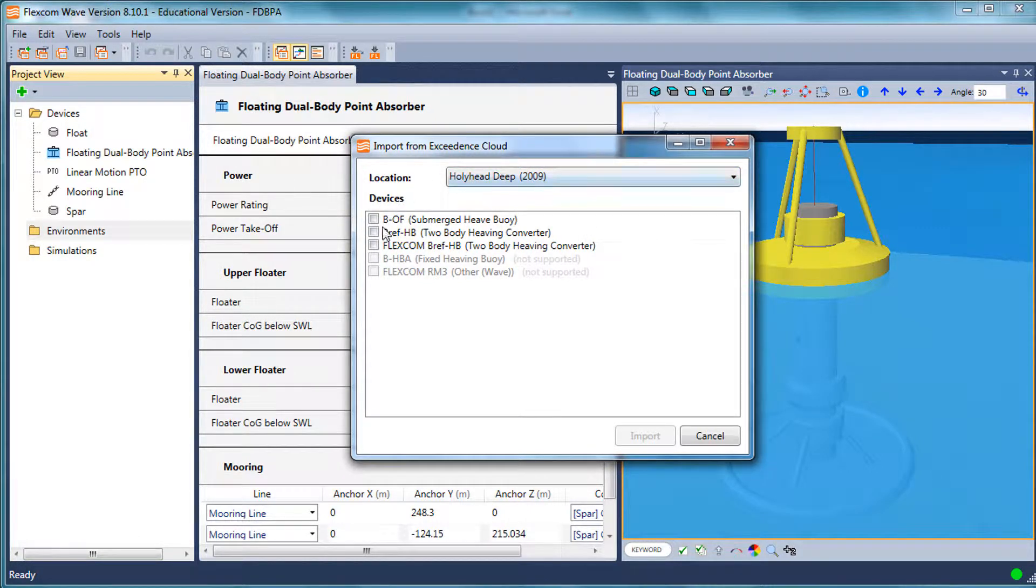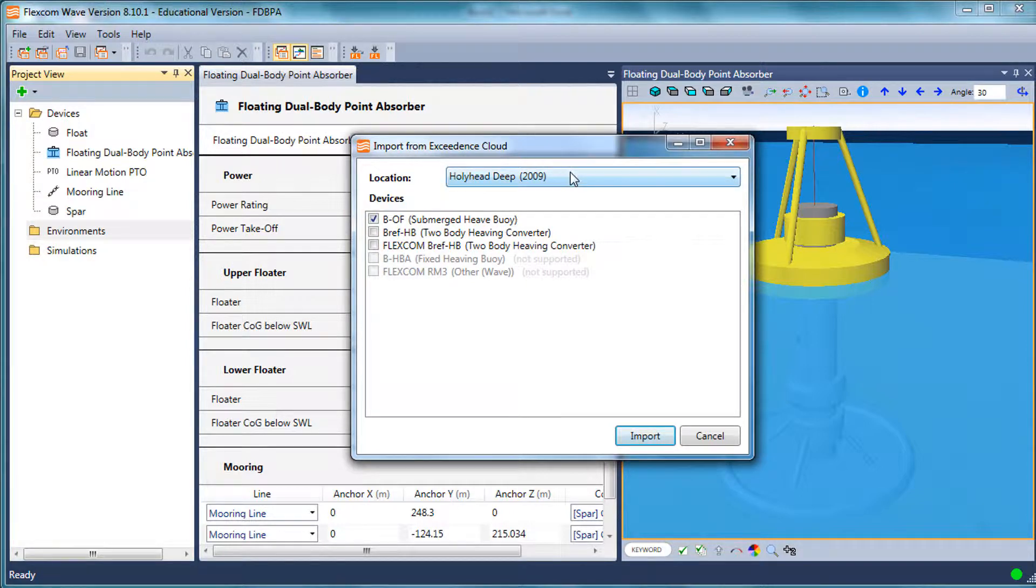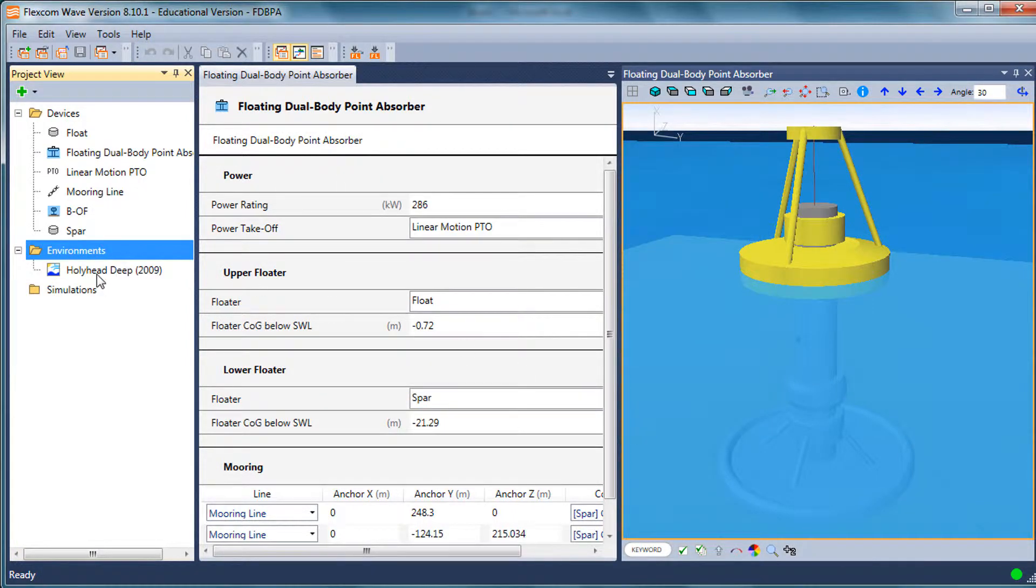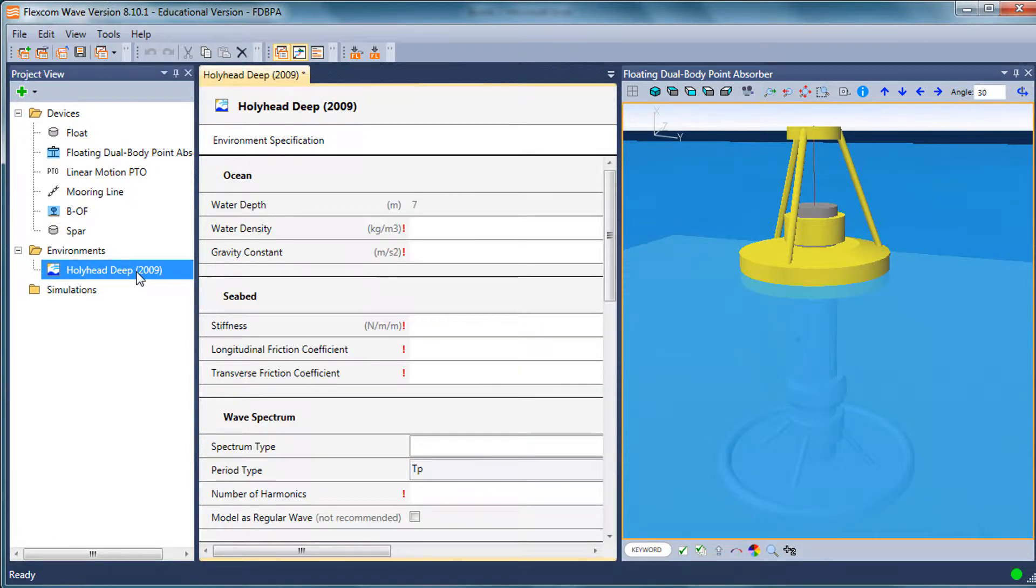But let's take the one for Hollyhead. You can pick from devices as well. The device and the sea state go together in the Exceedance product. We covered that in another tutorial. For now, I'm just interested in the wave scatter diagram for the Hollyhead location. If I click Import, you'll see I now have a new environment component called Hollyhead Deep.